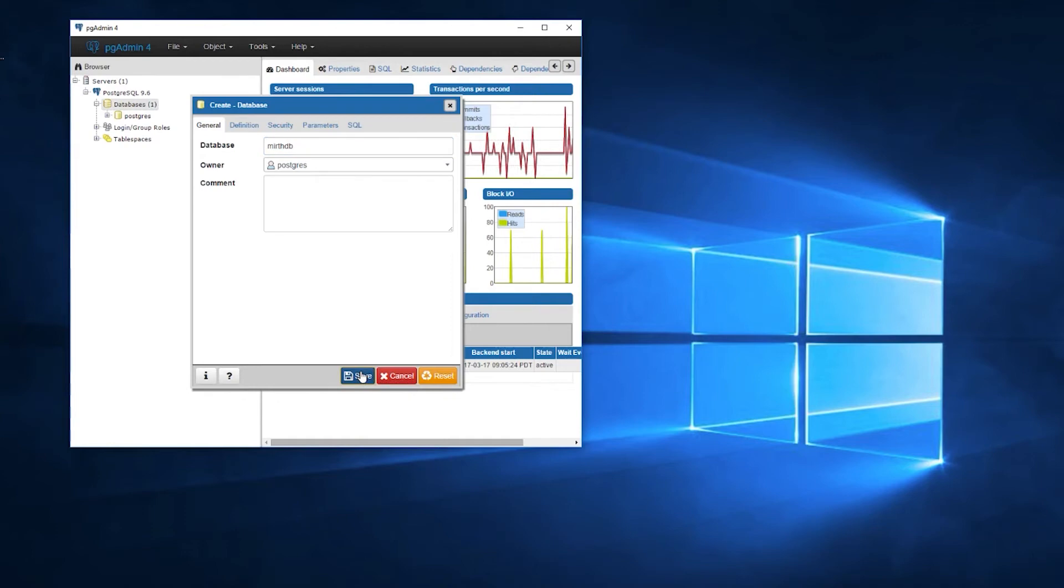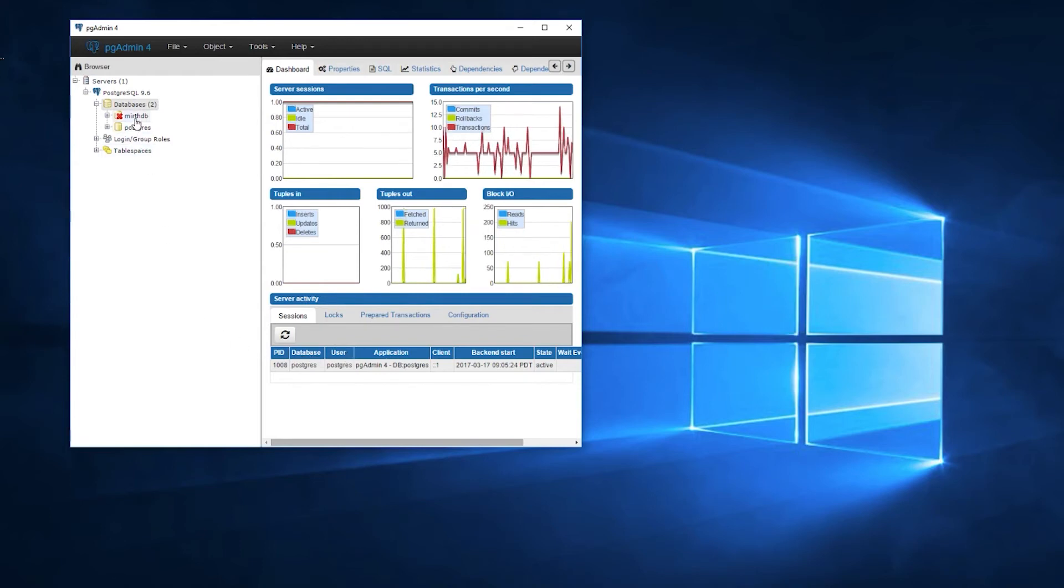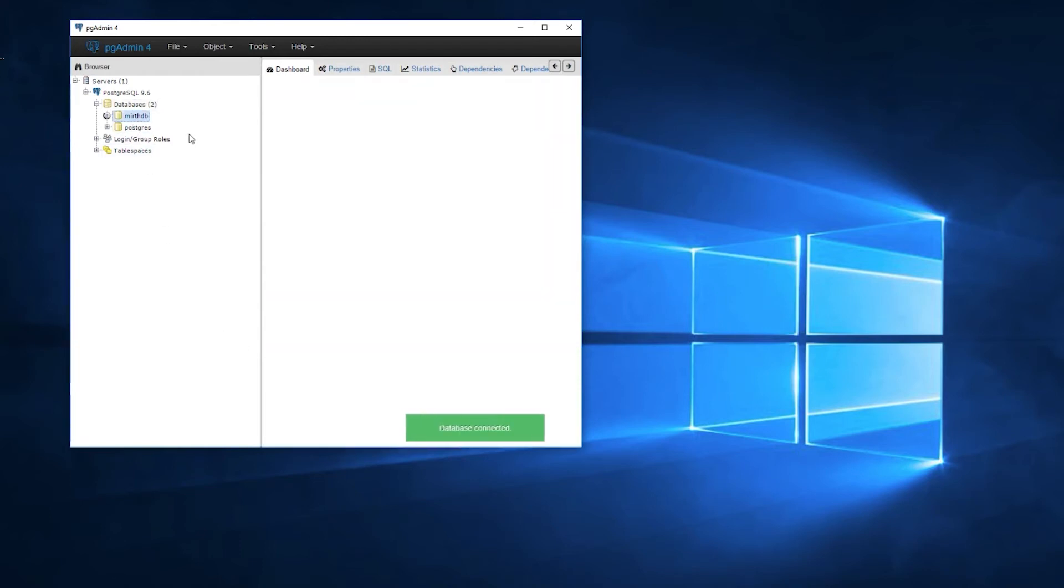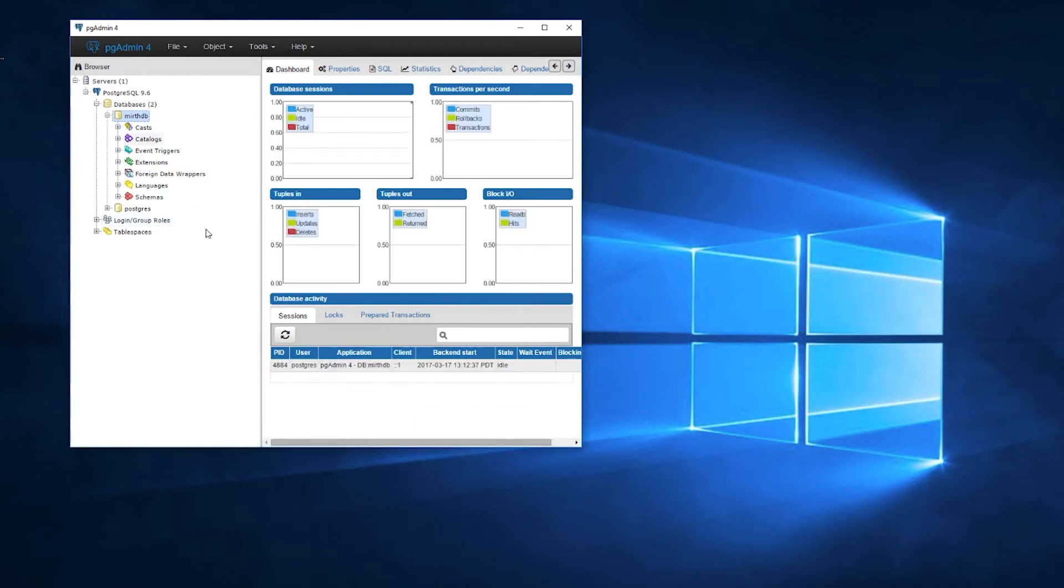Now we need to launch the MirthConnect server manager. If you're not using Windows, the server manager may not be available depending on the version of MirthConnect you are running. If it's not, you can make the same changes in the mirth.properties file.